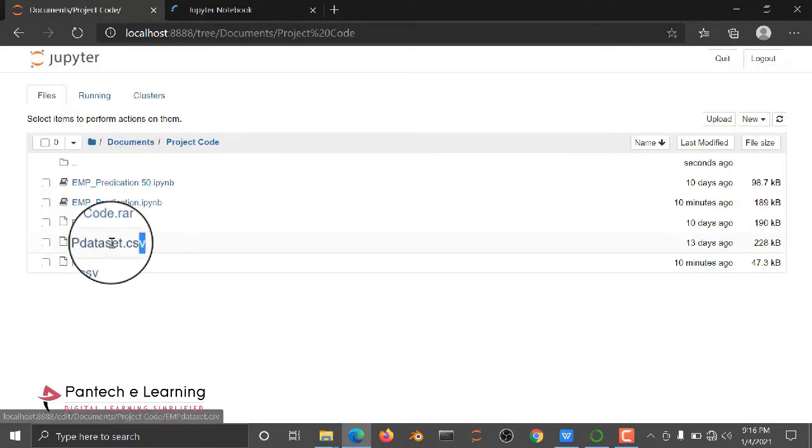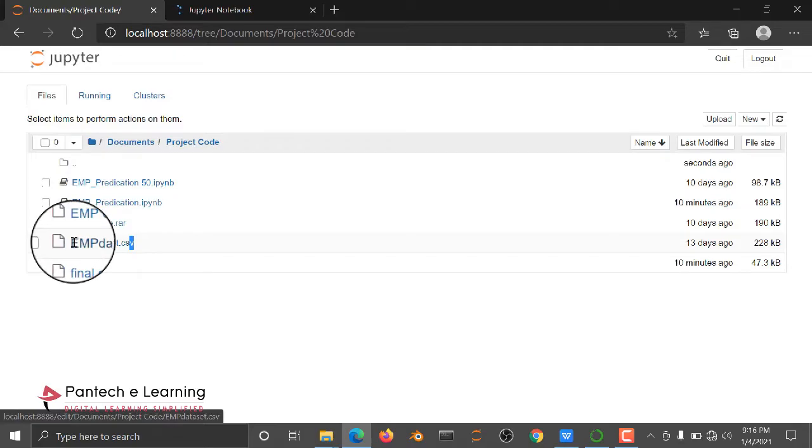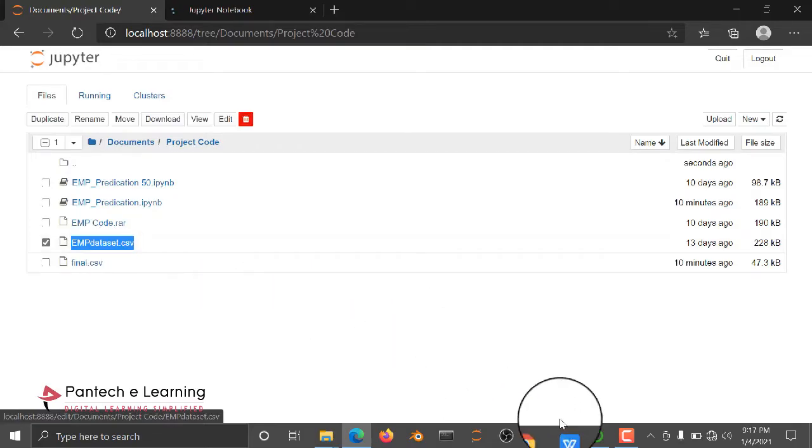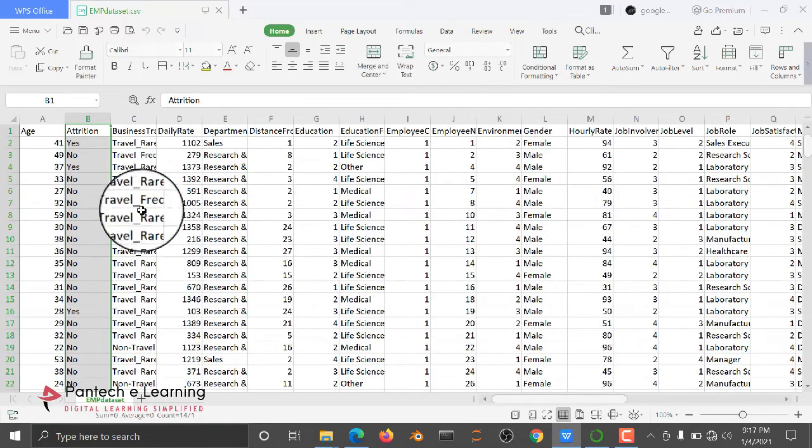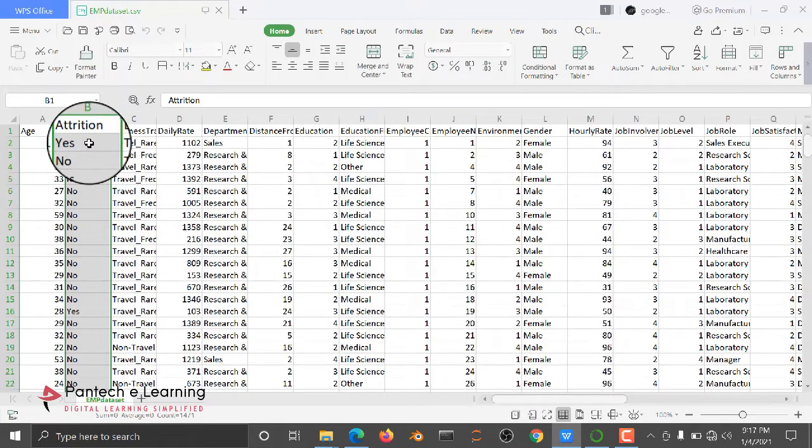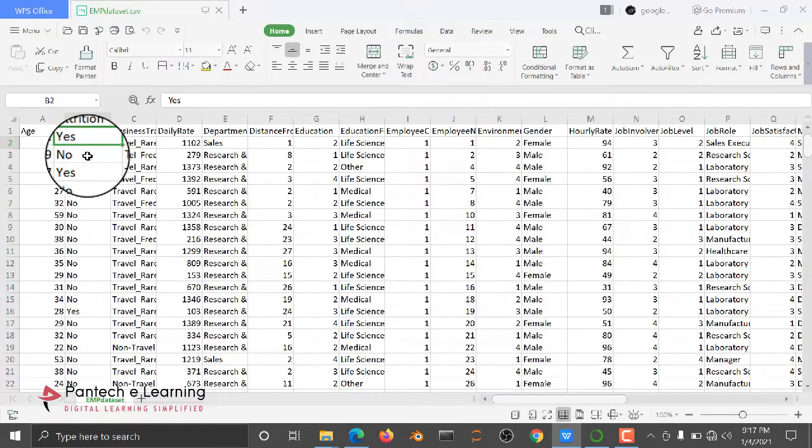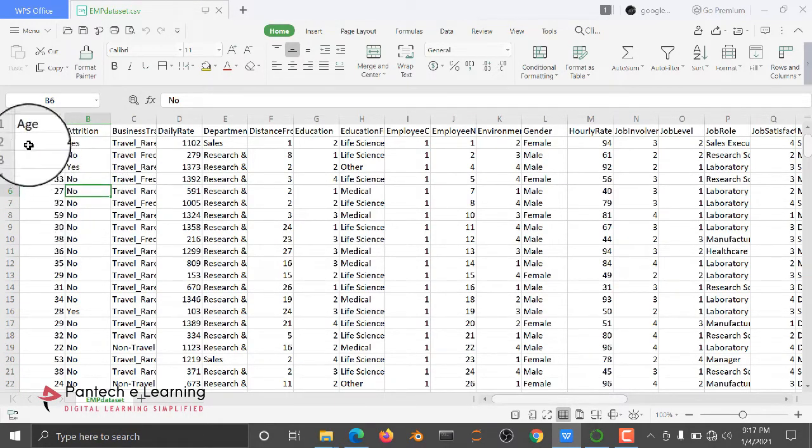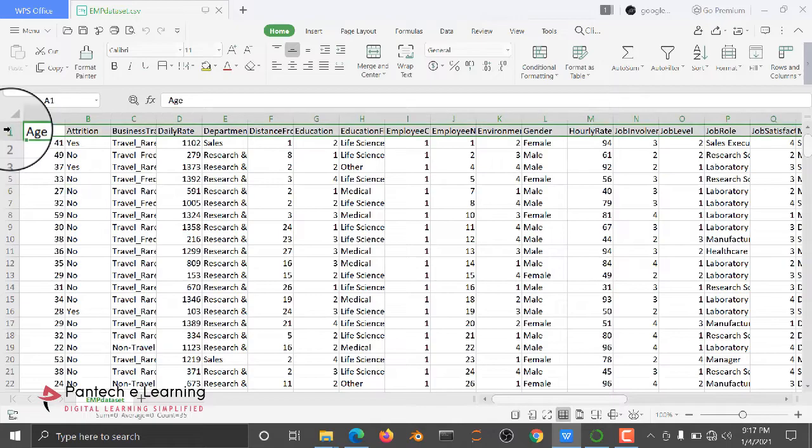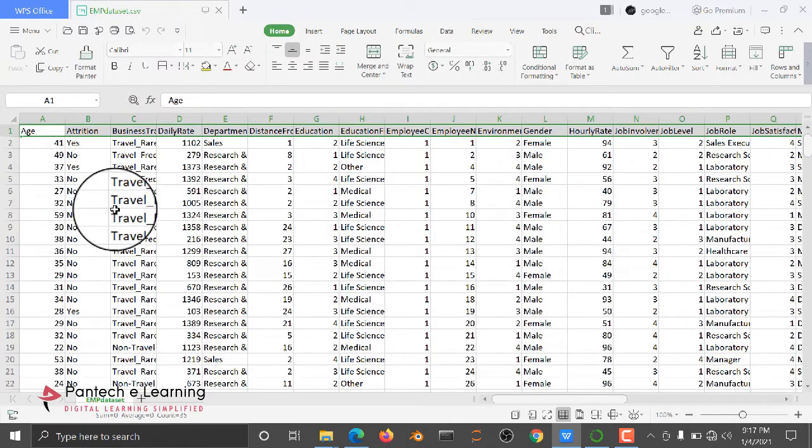Here we have a dataset, employee.csv file. This dataset is for predicting whether the person will be working in this company or not, yes or no. This is data downloaded from IBM, so using this dataset we are going to build the employee attrition prediction.